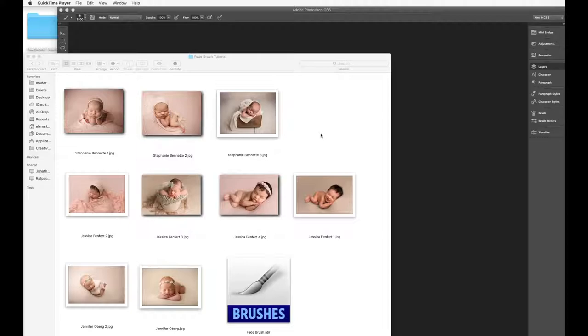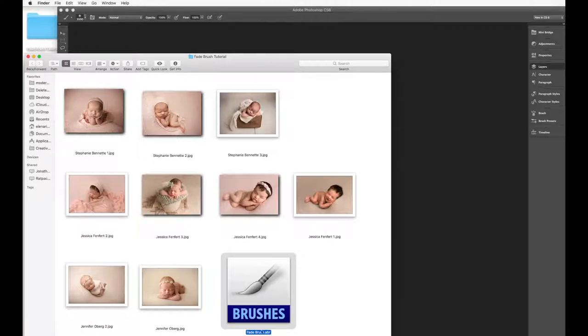So to get started, once you download your Fade Brush, you're going to notice a folder and you're going to have it labeled right here. Now a lot of photographers assume it's actually an action. It's actually a brush. So you have to install it as a brush and it's really easy to do.